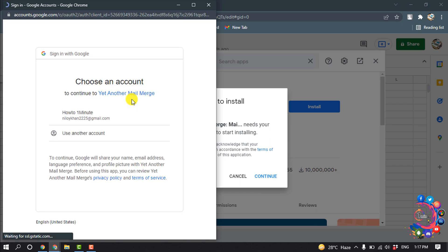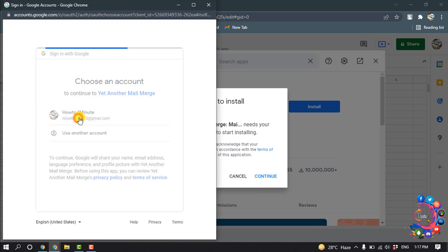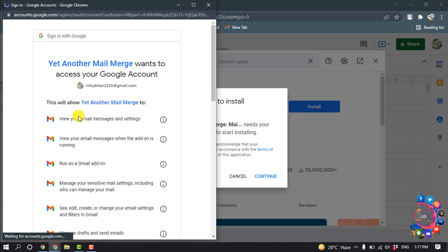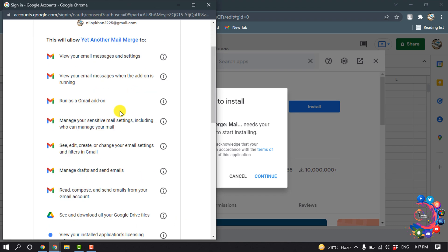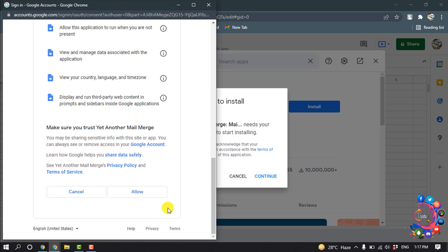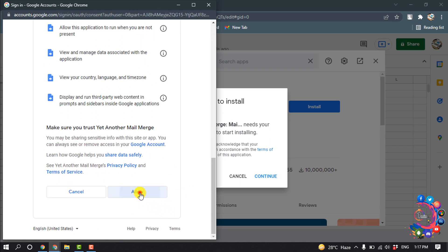Now here you have to sign in to your Google account and click on Allow.